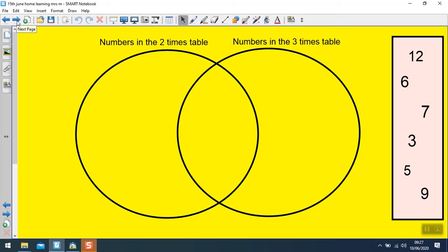So here we have a Venn diagram and it shows numbers in the 2 times table and numbers in the 3 times table. Everything that goes inside this circle will be in the 2 times table. Everything that goes in this circle will be in the 3 times table. In the intersection in the middle there are numbers in the 2s and the 3s, and any numbers that are not in the 2s or the 3s need to go somewhere on the outside.